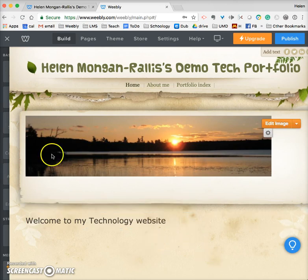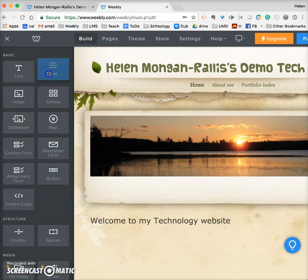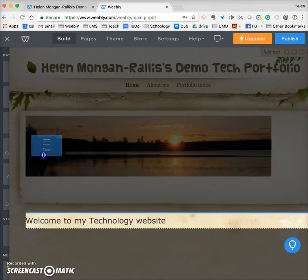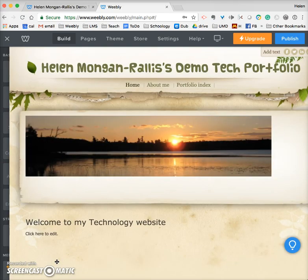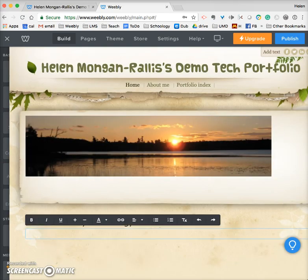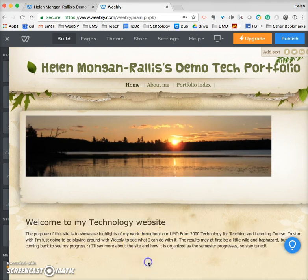Then I want to add a paragraph. I slide over, grab a text element, drag and drop it below, and it says 'click here to edit.' This is where I can type in the text of what I want to say. Usually what I recommend on the home page is to tell your audience what the purpose of your page is.